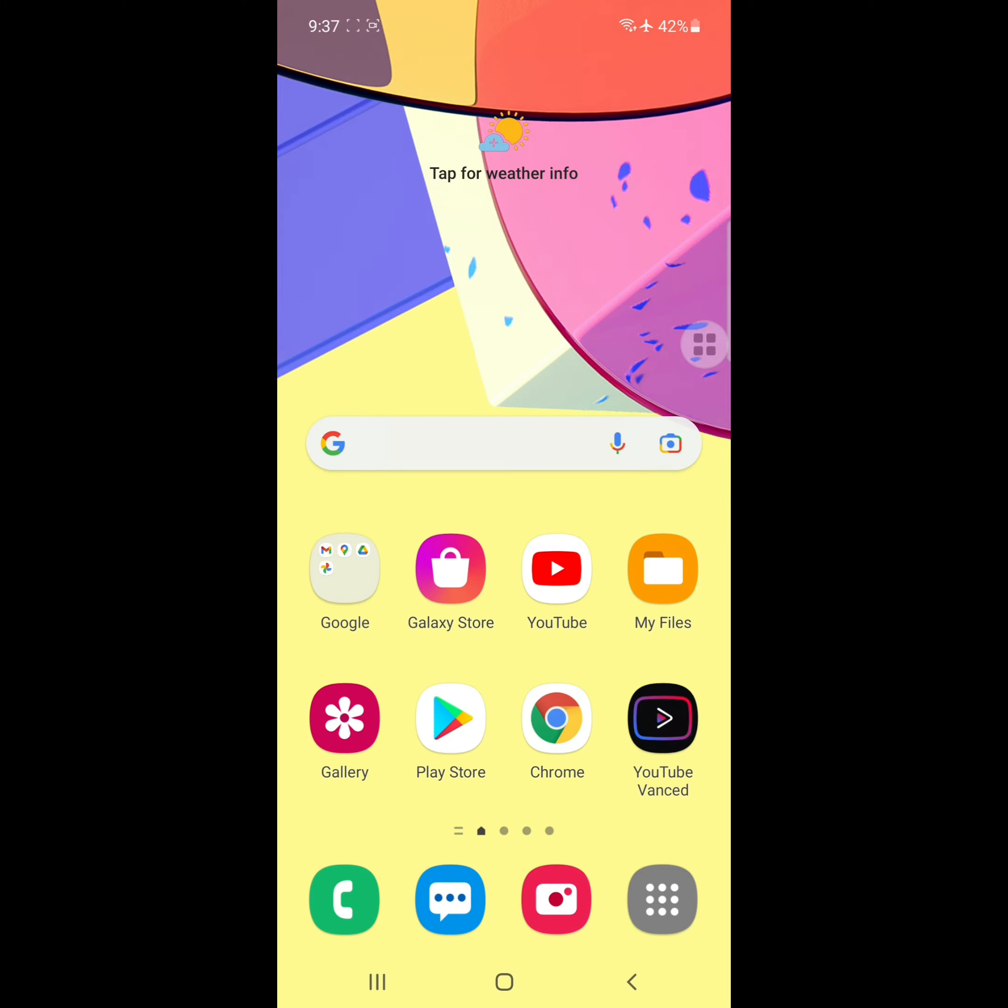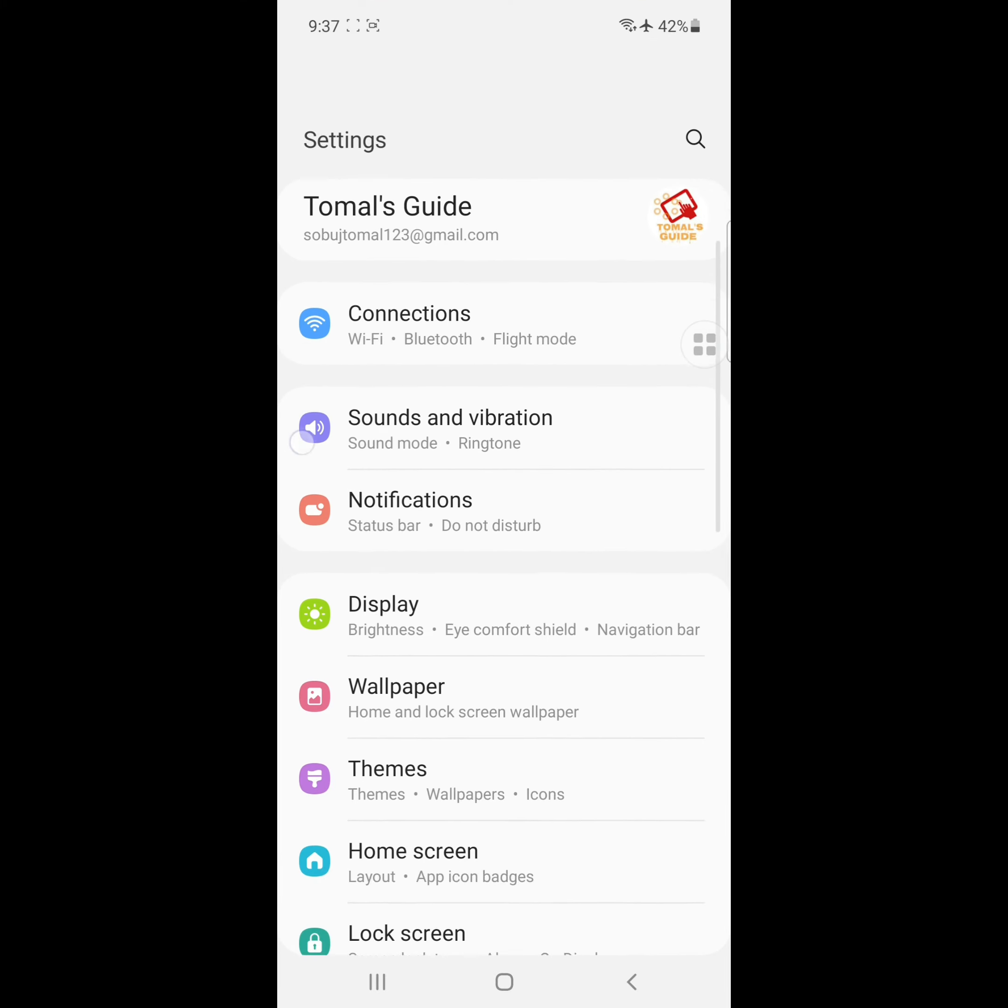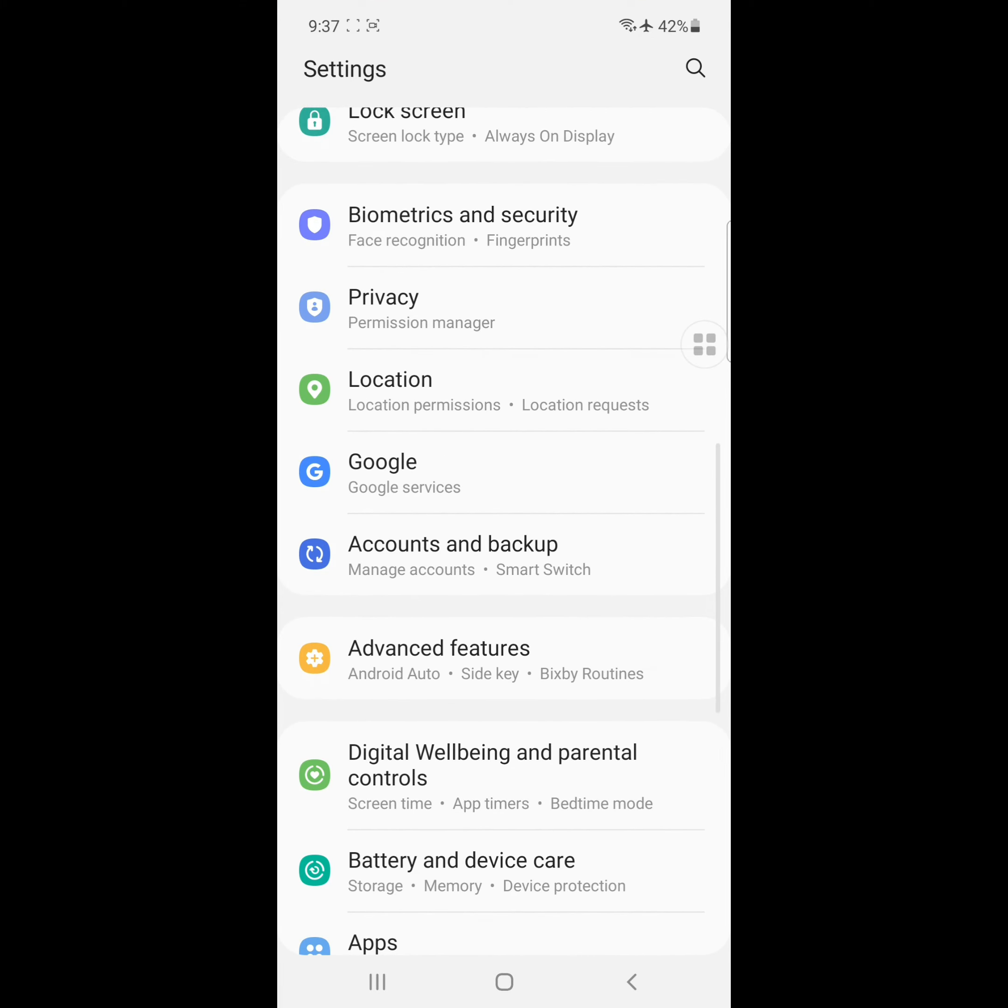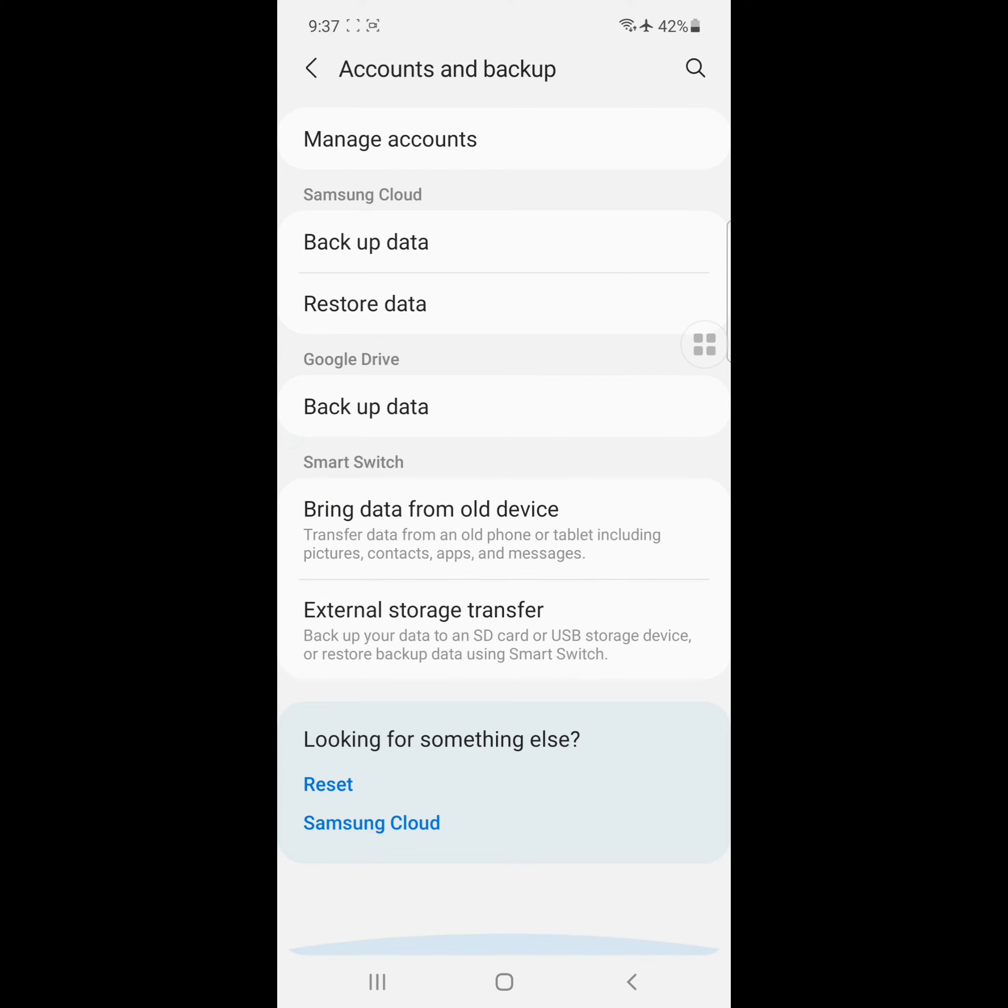After restarting your phone, go to Settings, now go to Accounts and Backup, now go to Samsung Cloud.